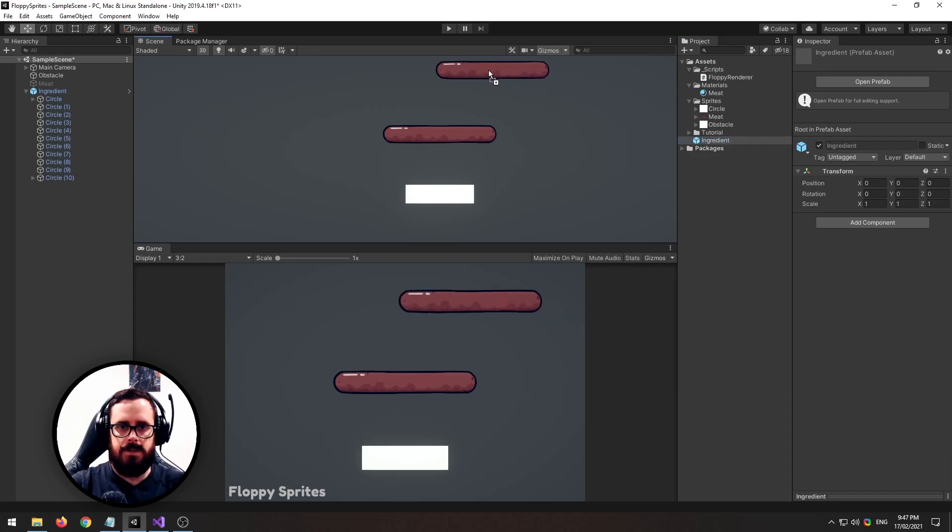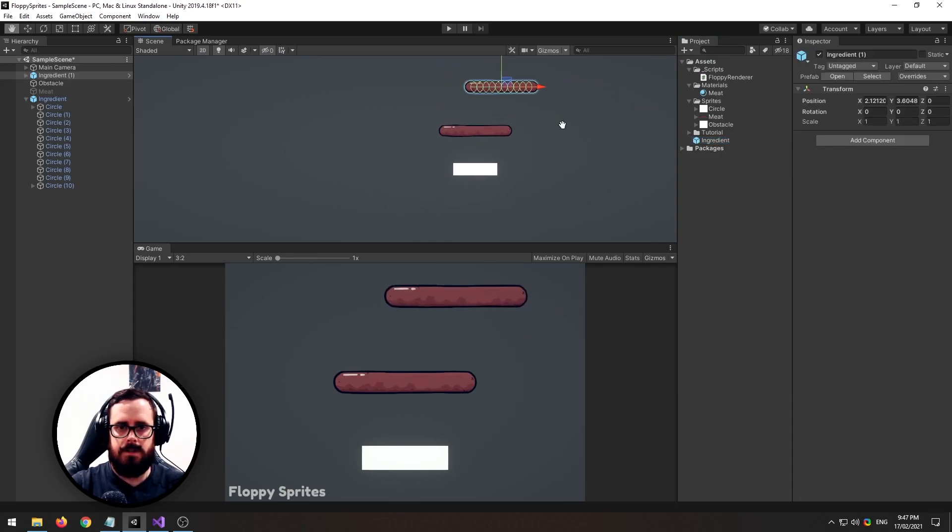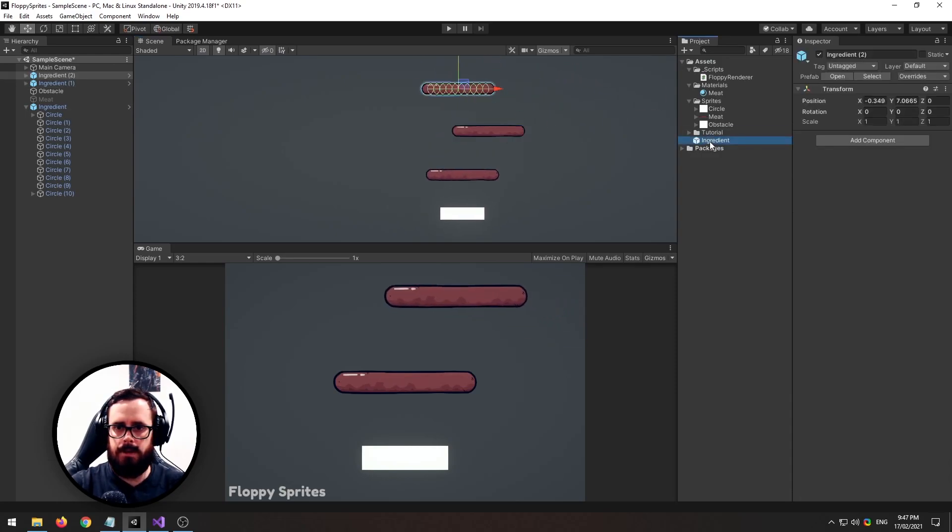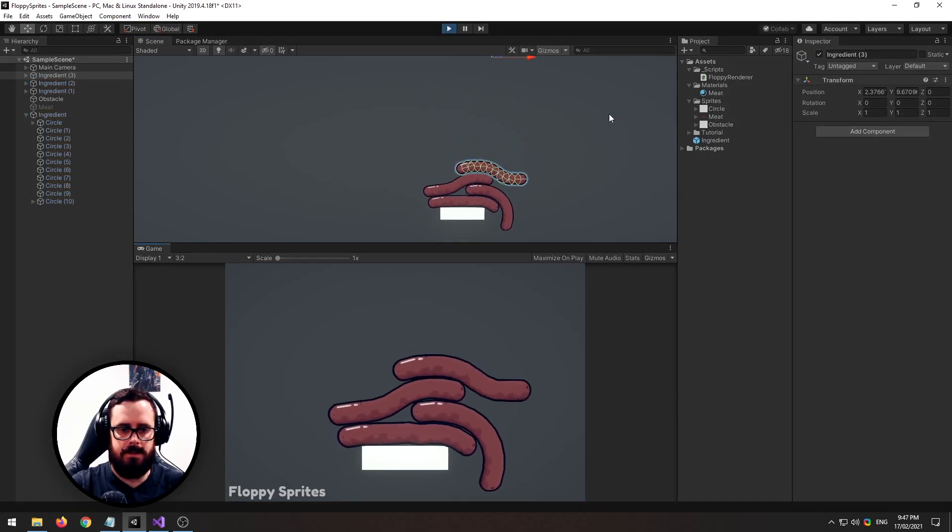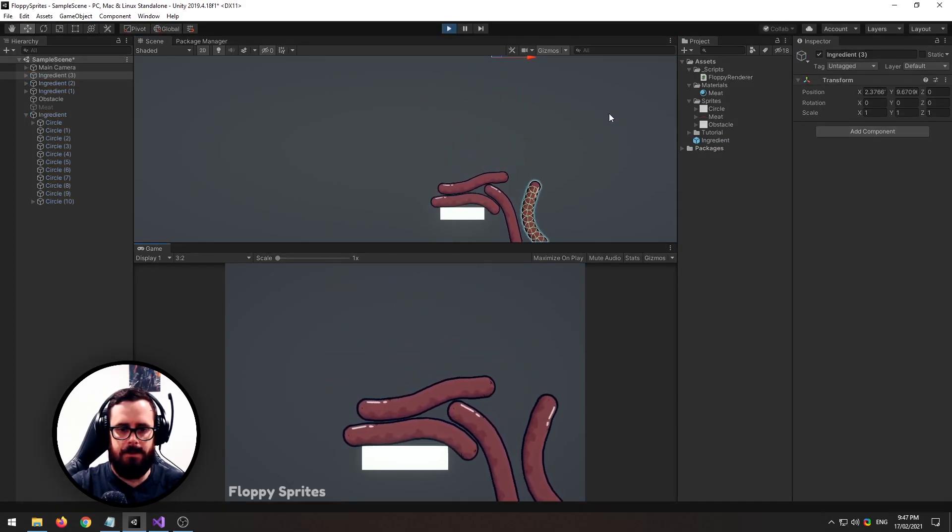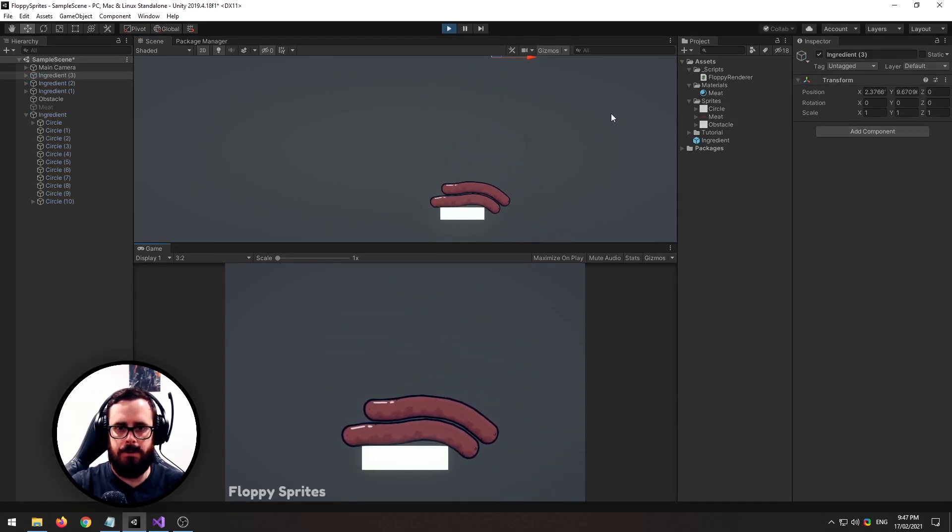Now that we've got that we can just add a few and then watch them fall. There we go, looks pretty cool.